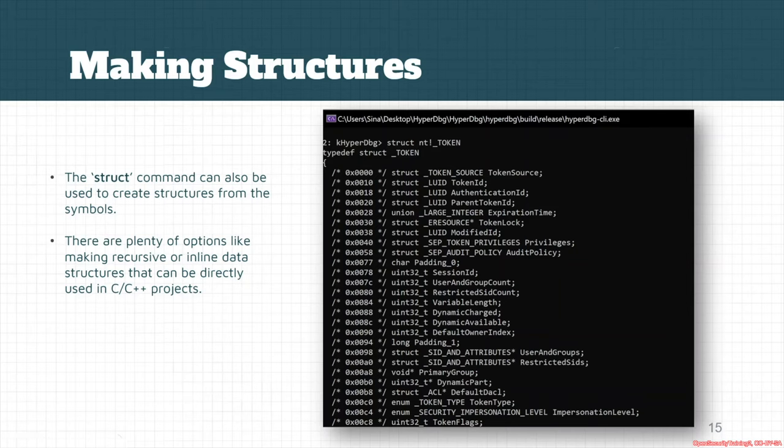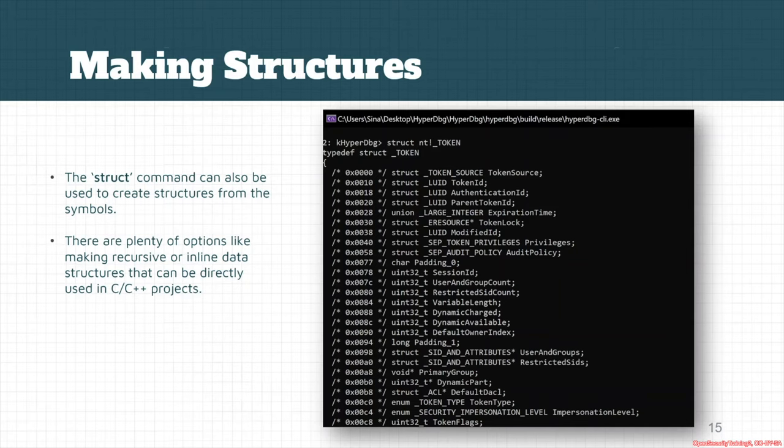But you should make sure that this information might be changed and will be changed actually in the future versions of Windows. So if you perform any modification in your specific C++ or C project, then it will probably not work in future versions of Windows, but it is still working and possible in your current work.